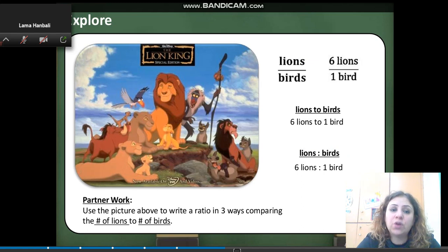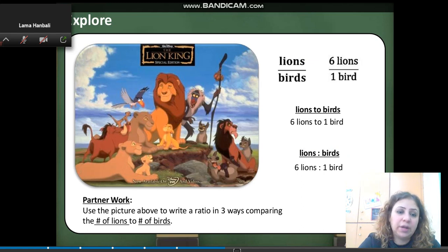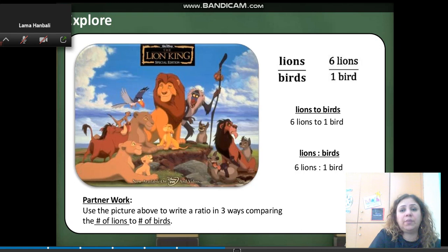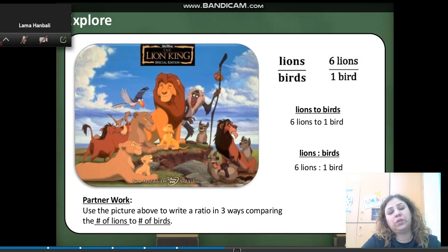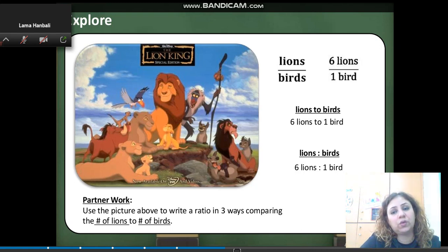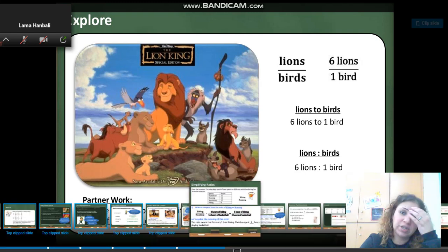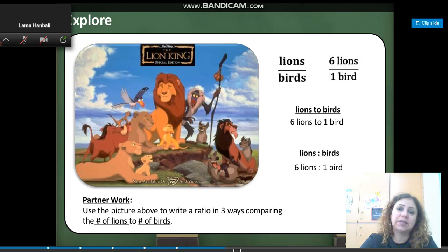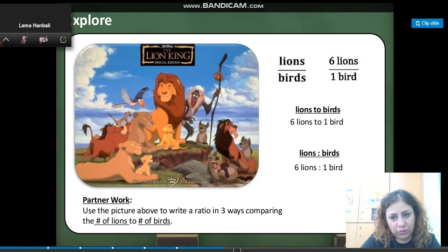Let's compare the number of lions to the birds. I have 6 lions. So let's write a ratio to represent the number of lions to the birds. I have 6 over 1. I can use the fraction — 6 over 1 — the word 'to', or the colon.